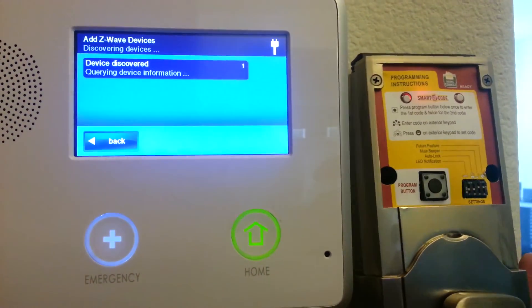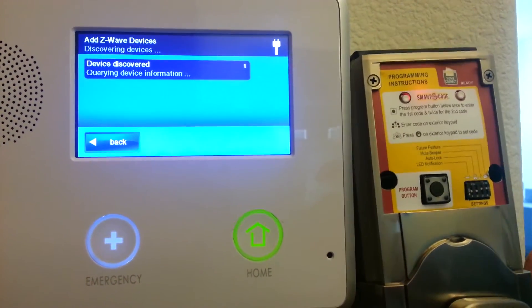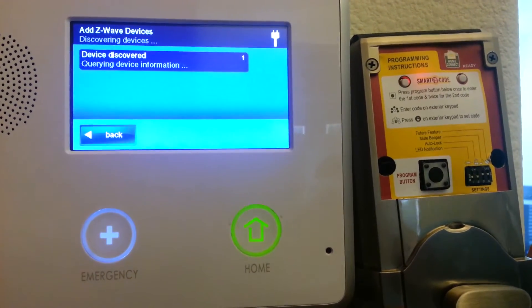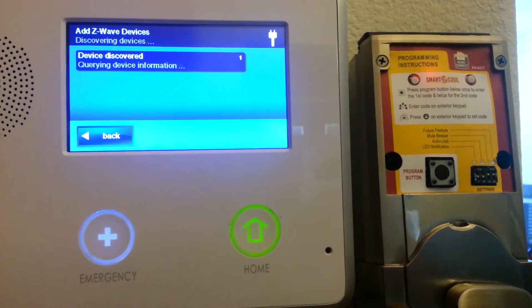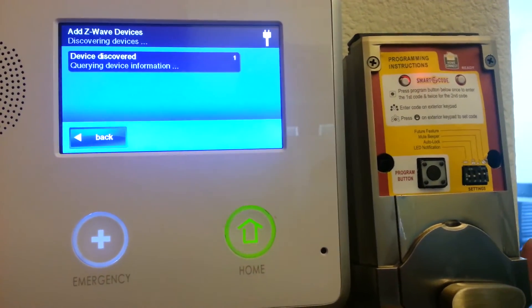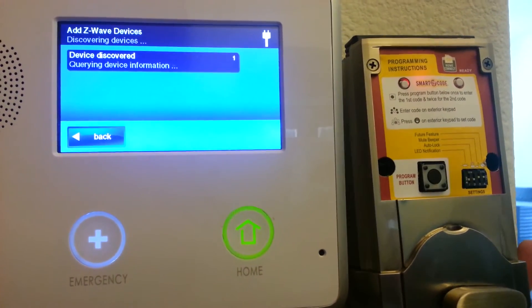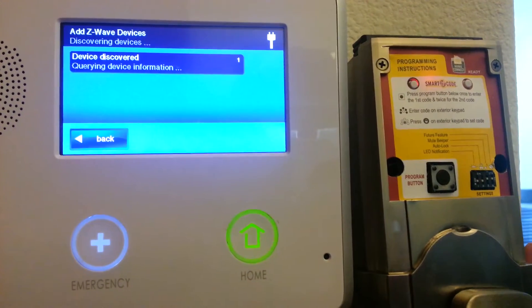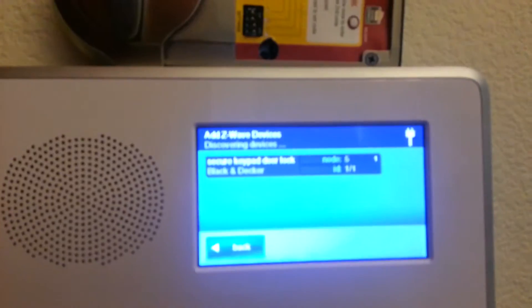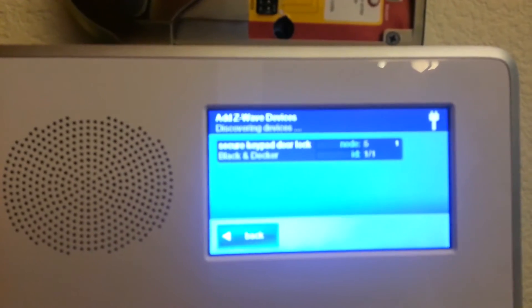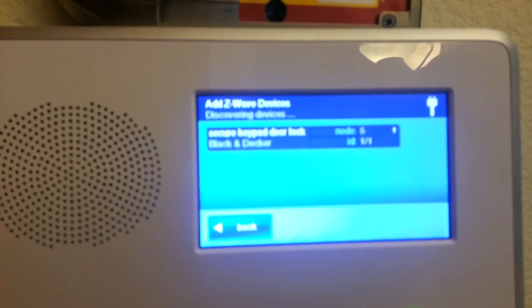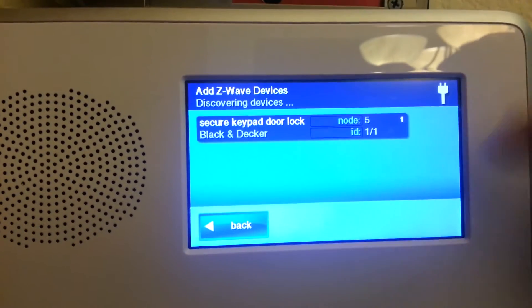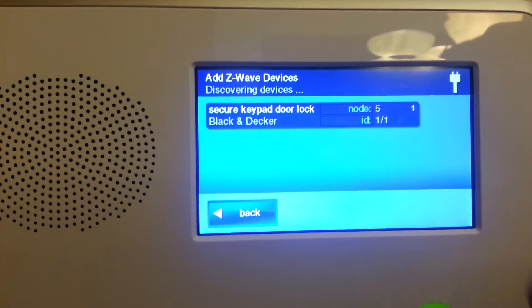It takes a couple of minutes for it to realize what's going on. Device discovering — it'll tell you it's a QuickSet door lock. You can see that the secure door lock is in there, node 5.